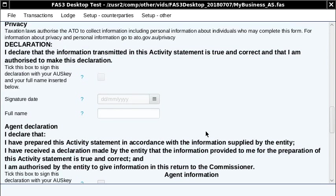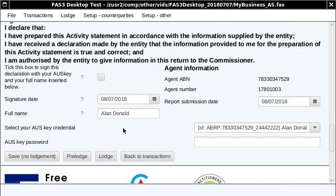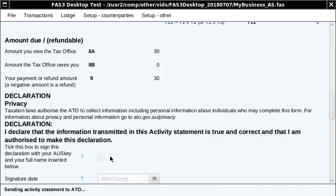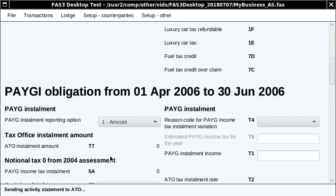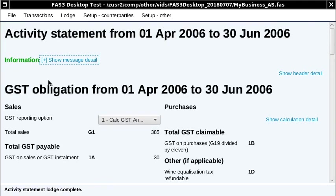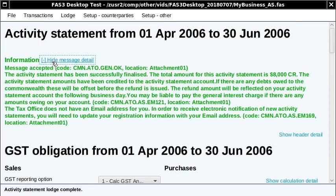I'm lodging this as a tax agent, so it's grayed out, and I'll fill in this declaration here. I'll just type in my AusKey password. There is a pre-lodge validate option, but you don't need to do that. I'm just going to go straight to the lodge. This gives you a status update here: sending charity statement to ATO. And now it says lodgement complete.